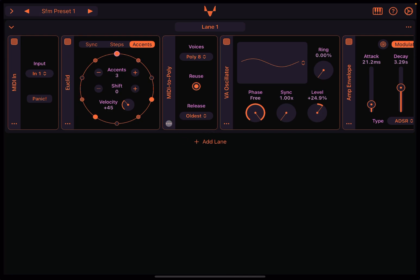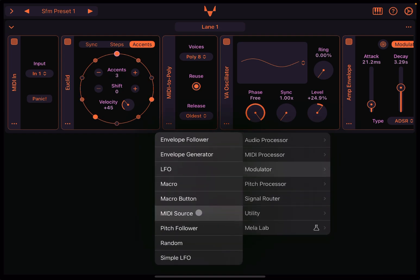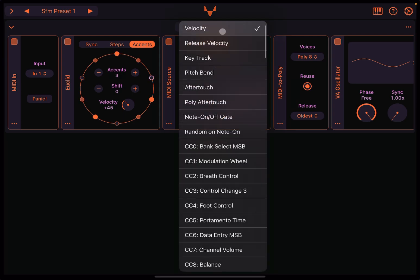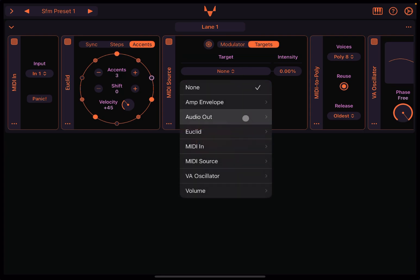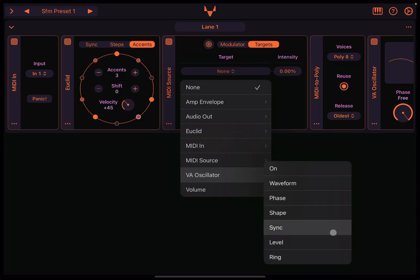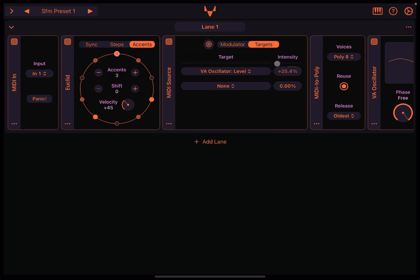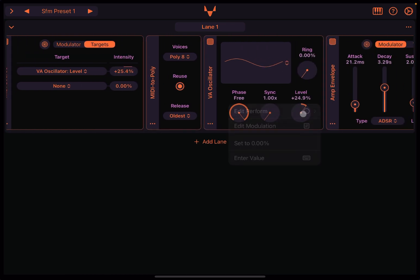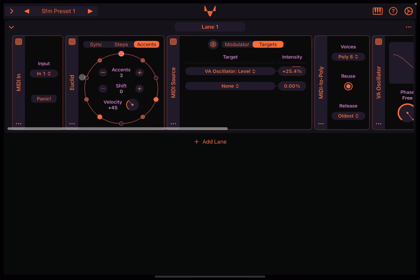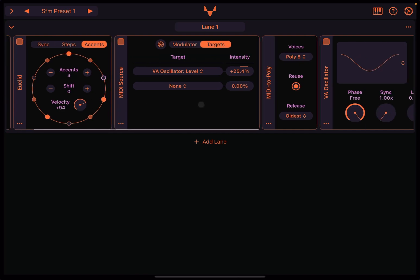So there is a way to do that. Click here on the three dot. Go to insert, go to modulator and choose MIDI source. We insert the MIDI source after the Euclid, which is generating the event. We say modulator as an input source to choose the velocity. And this is the crucial point. And then we're going to say as a target to go to the virtual analog oscillator and to control the level. And then we give it some intensity. Now, let's scroll to the left. Let's set this to 0 to make a difference.